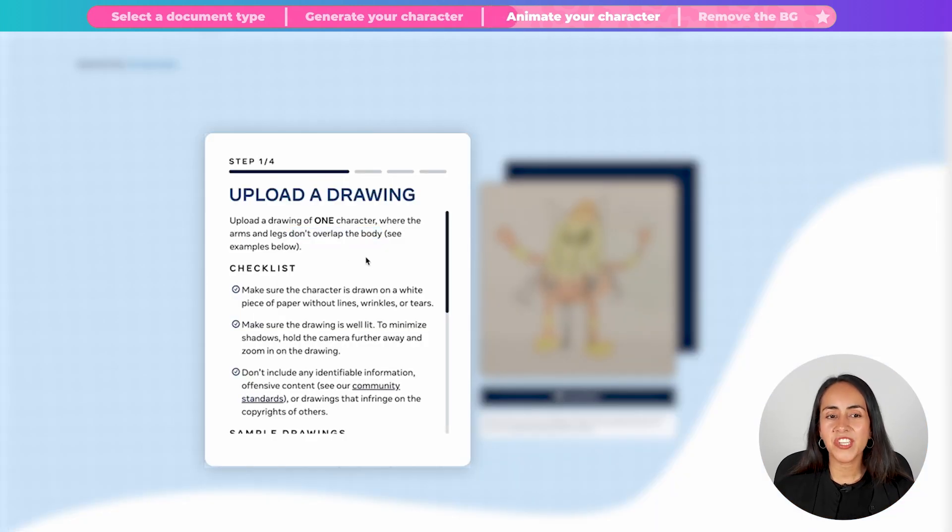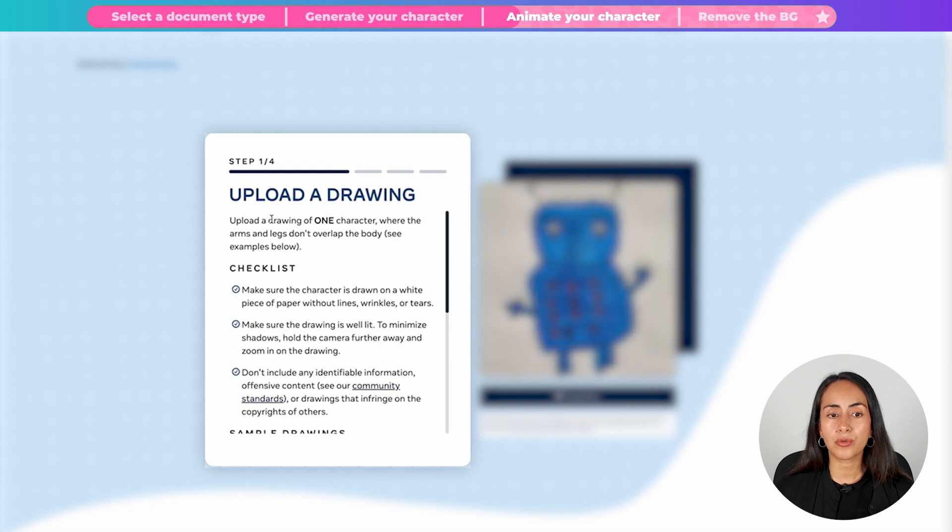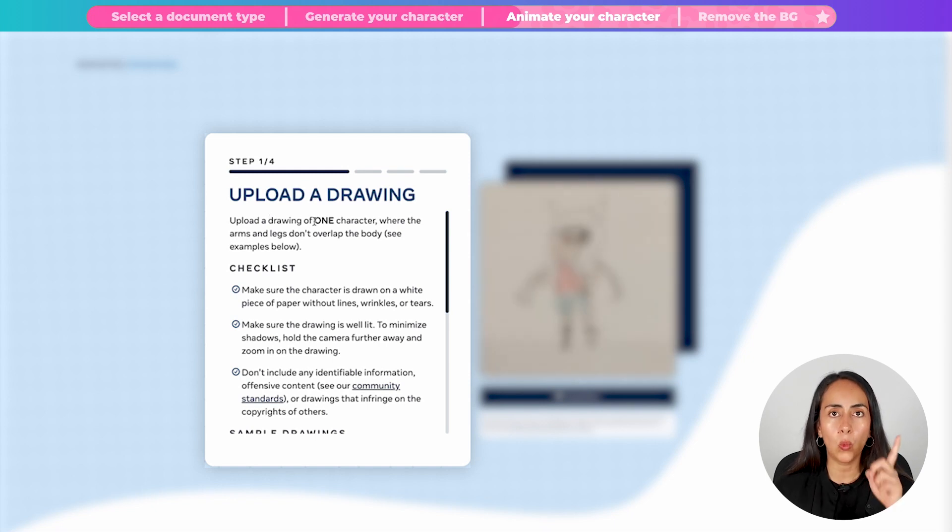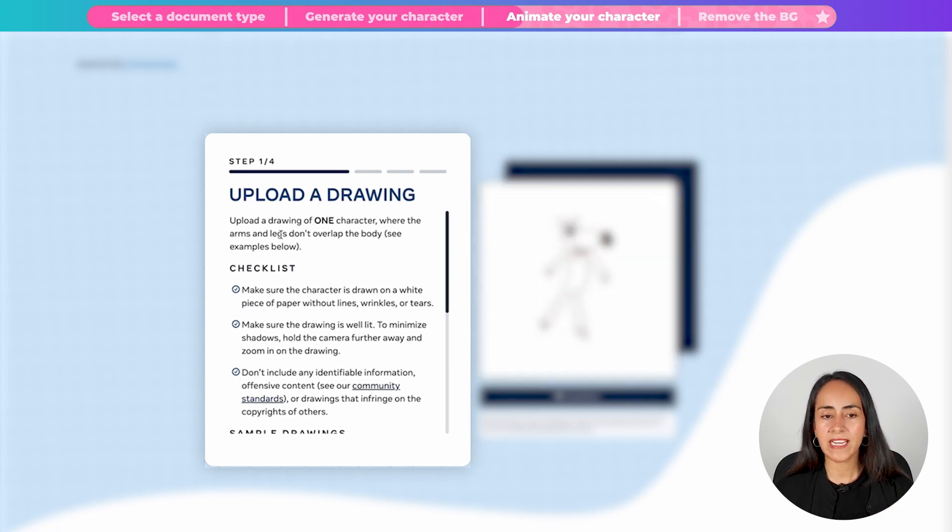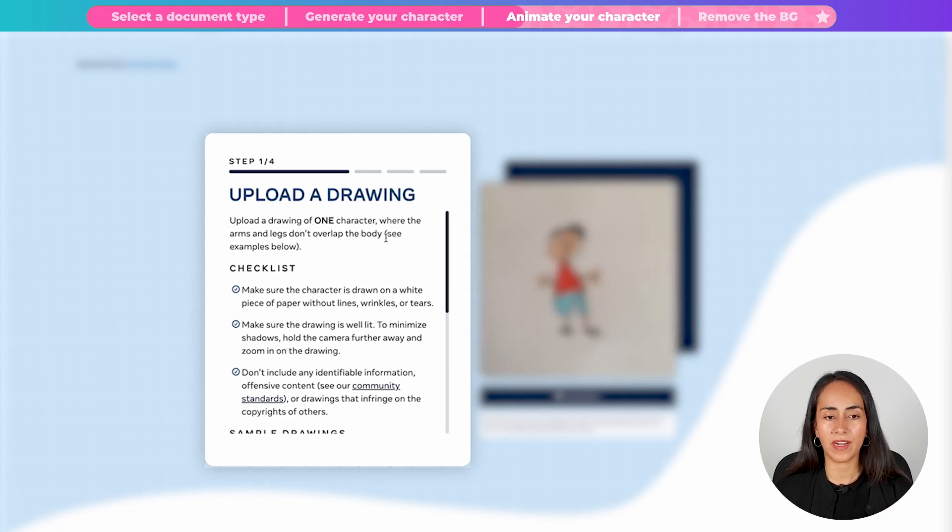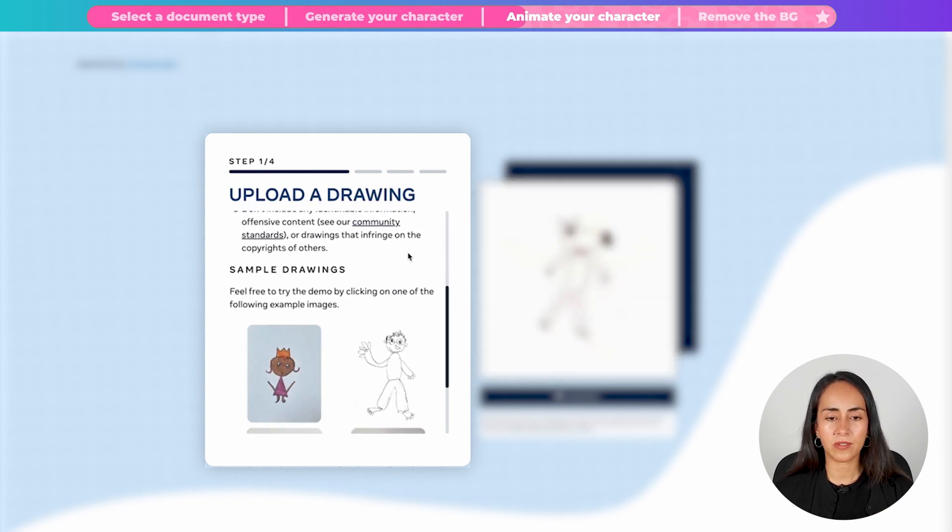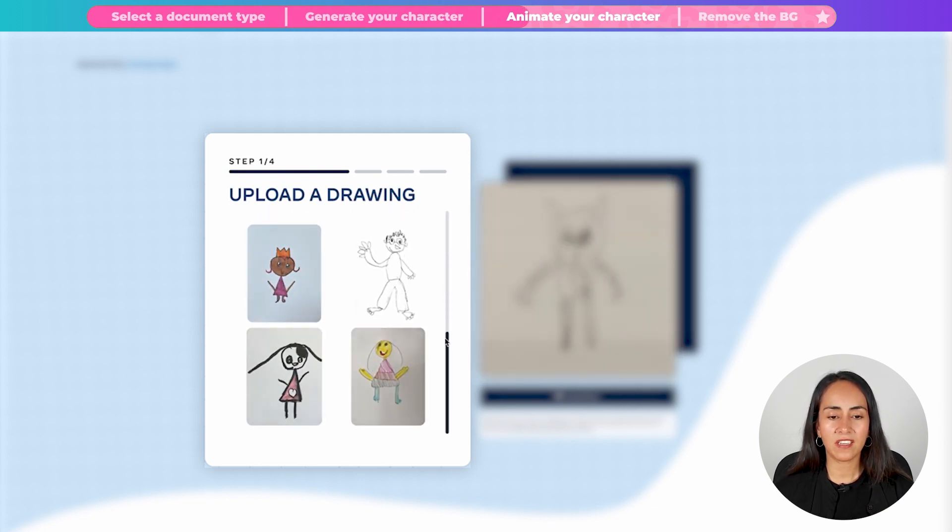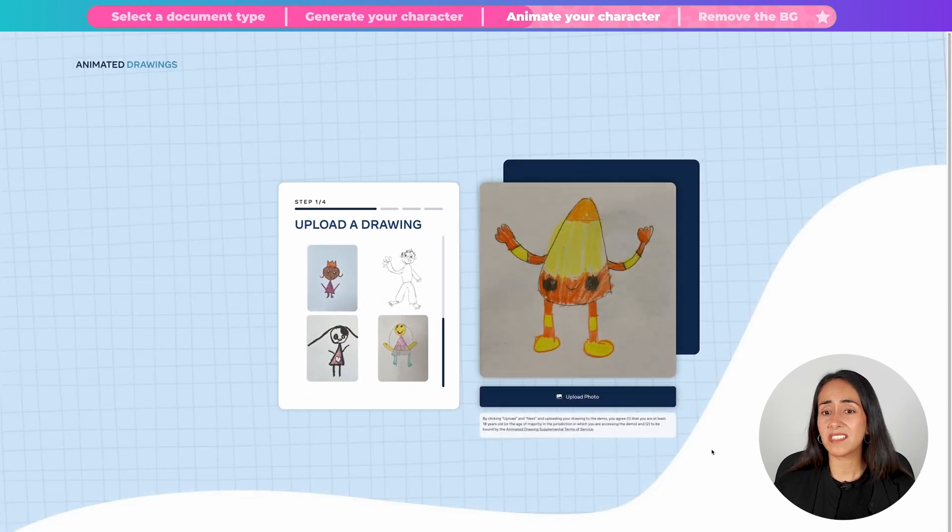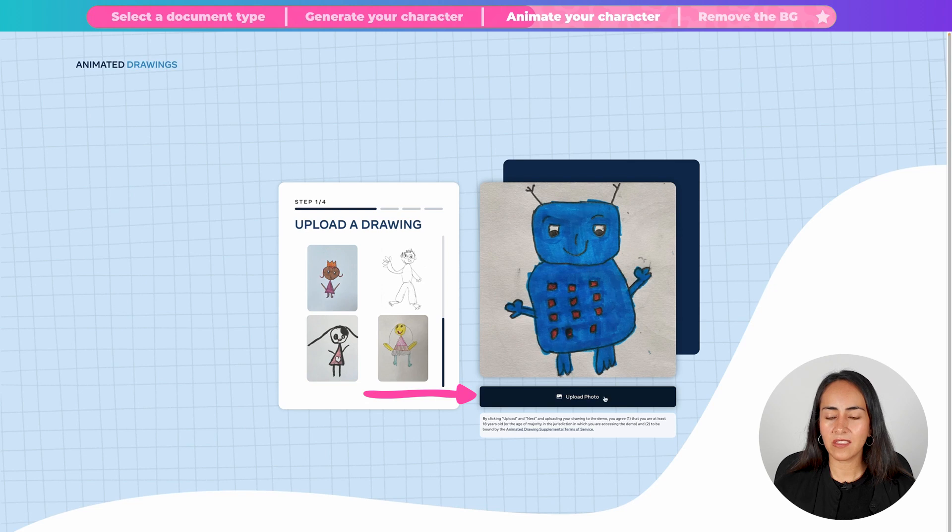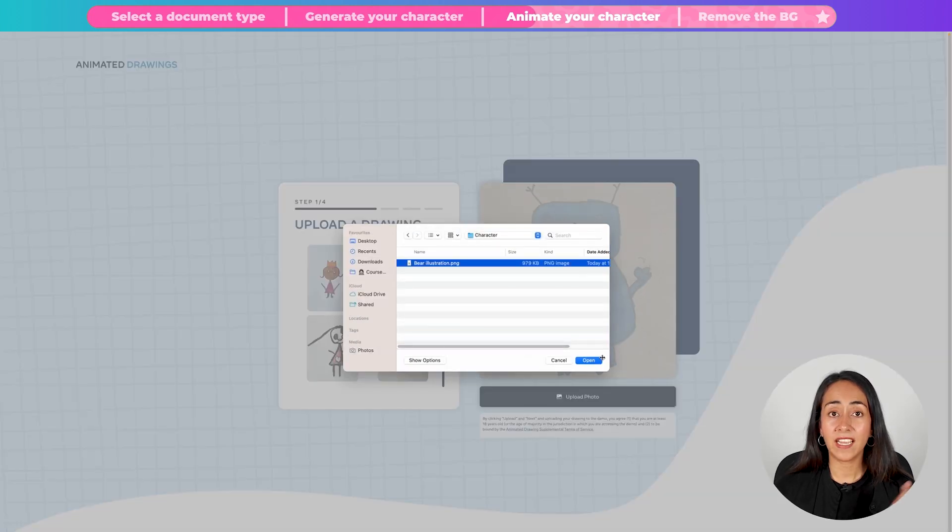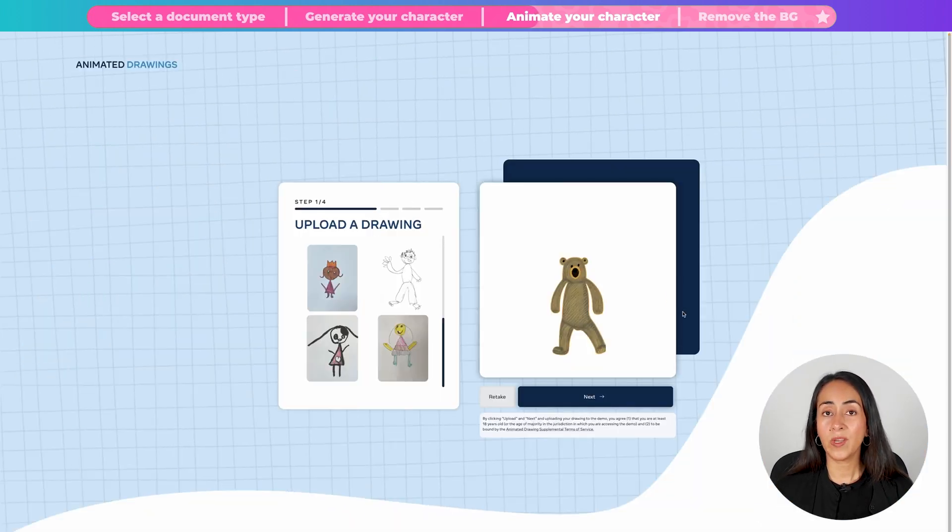They also mention in here that we should upload a drawing of one character where the arms and legs don't overlap the body. See examples below. So let's scroll down. We see here a couple of characters. You can see defined arms and legs. So let's upload our character. Click on this button. Select the file of your character and click open.